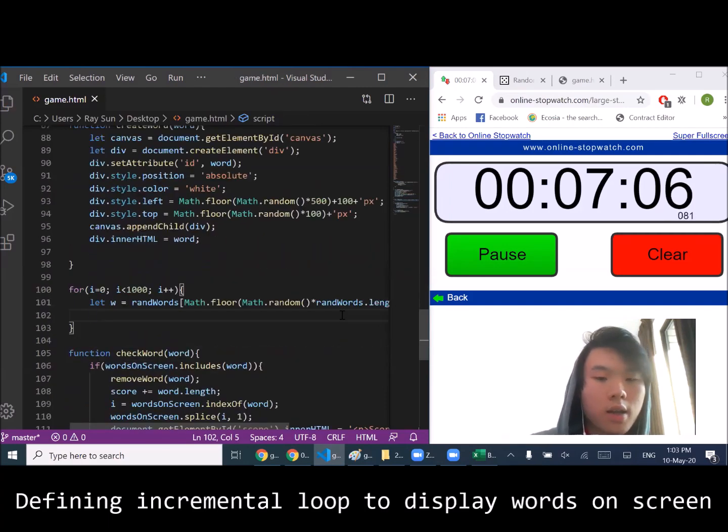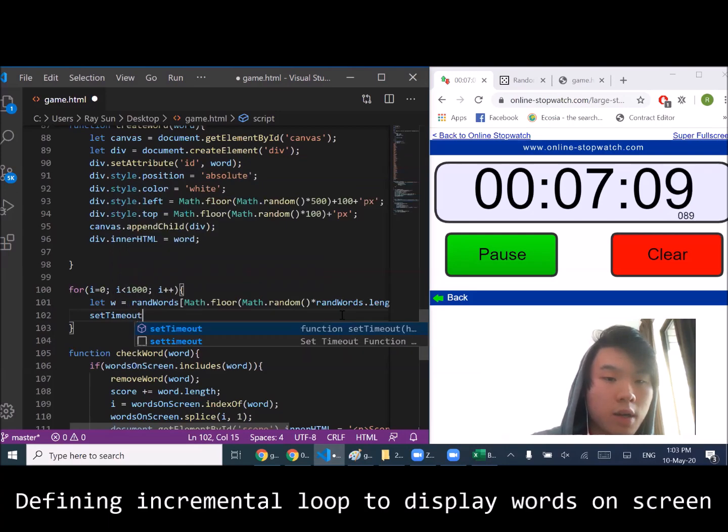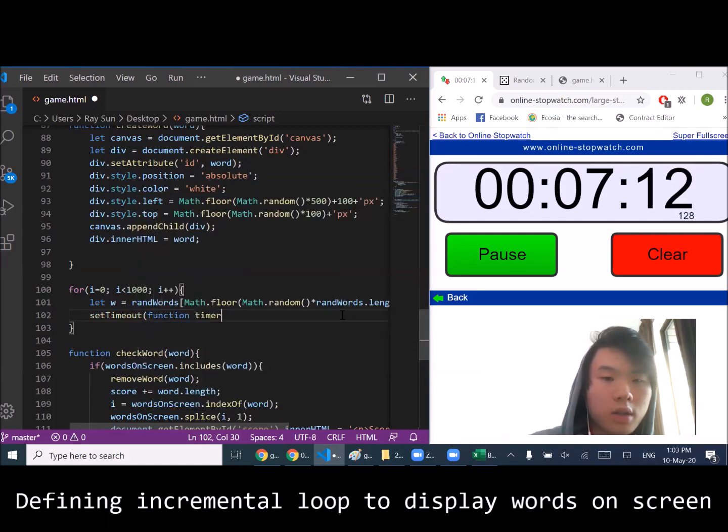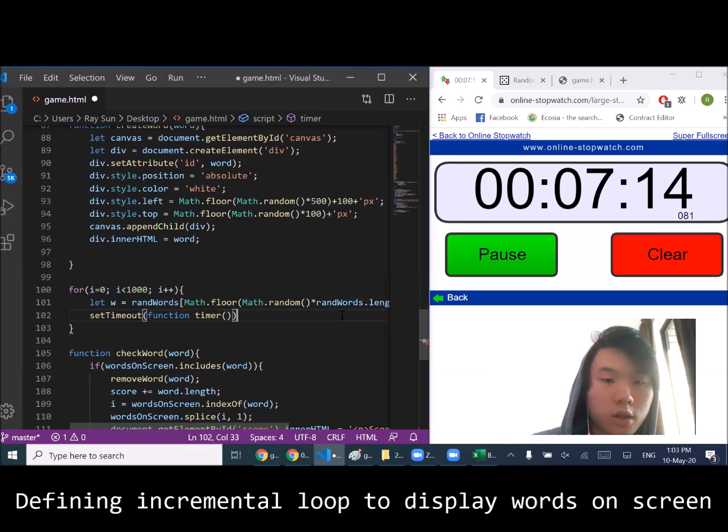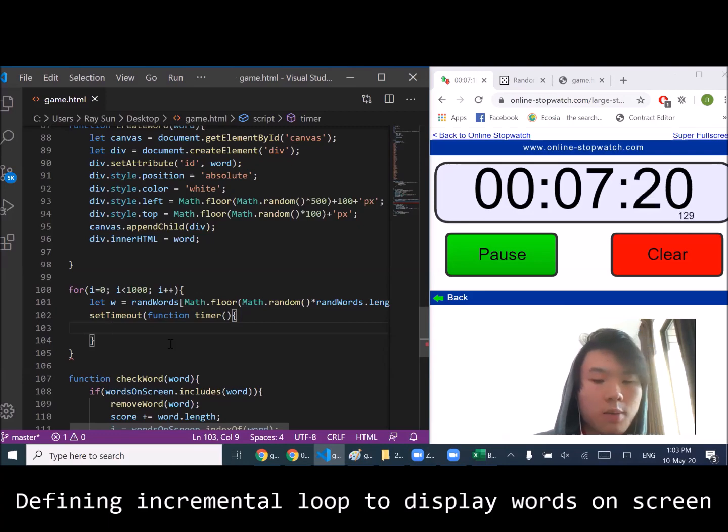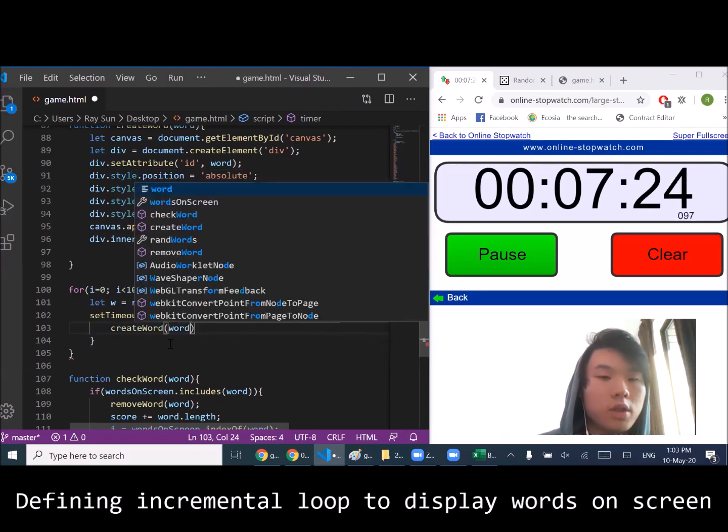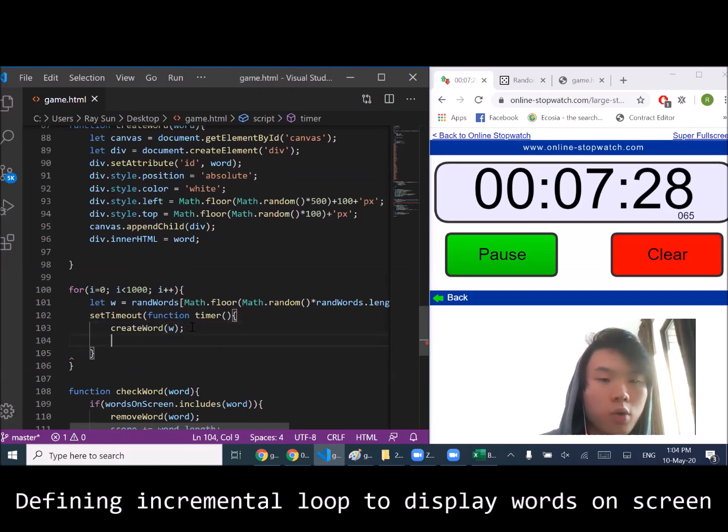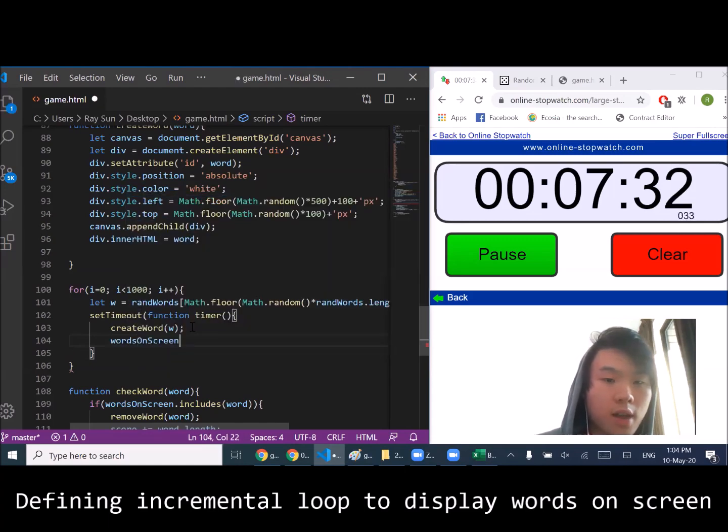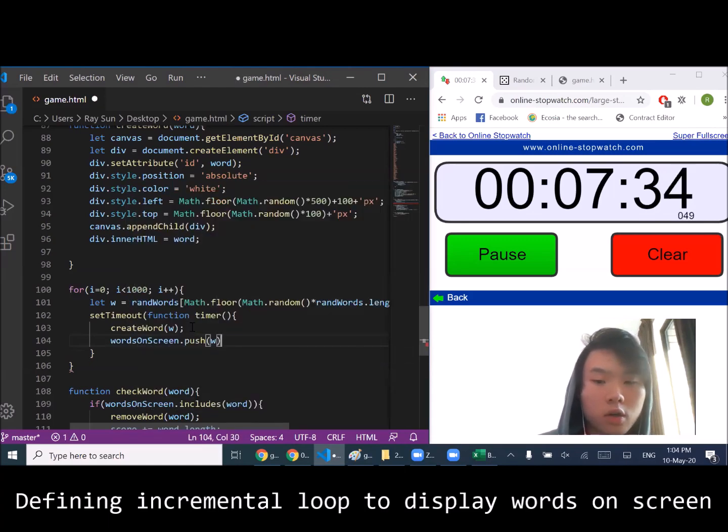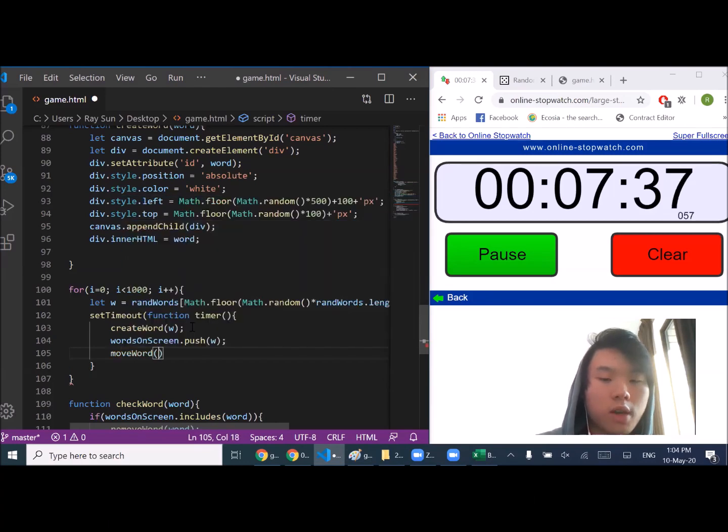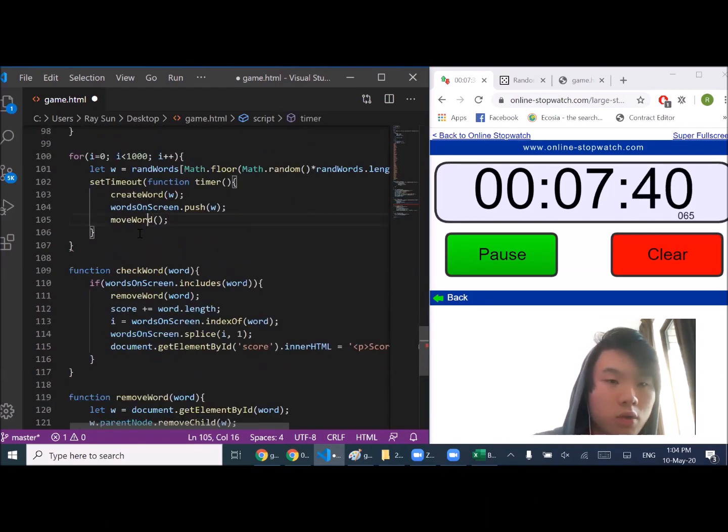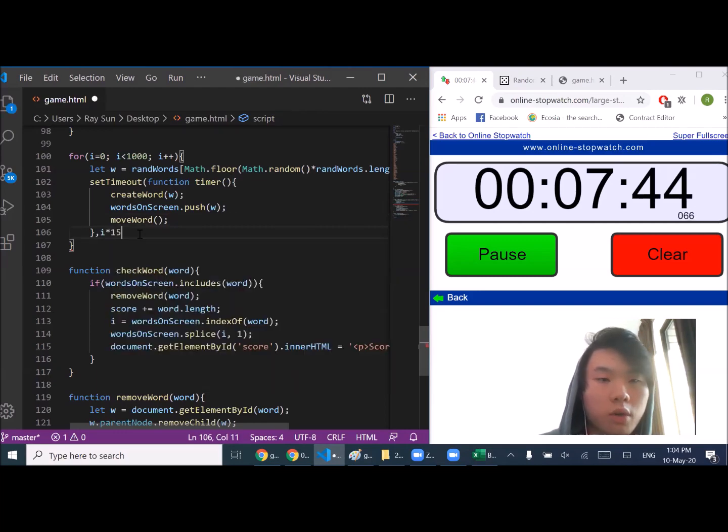Now we're going to set a timeout whereby... okay, so in this timeout we're going to create a word. Actually it's a domain. We're also going to save that new word into our array. I'm also going to move that word, and we're going to do this every 1.5 seconds.